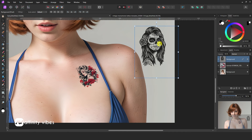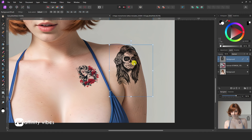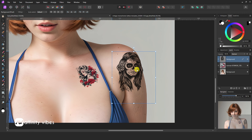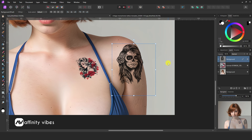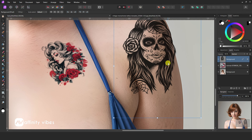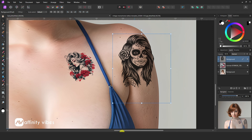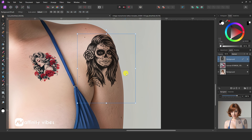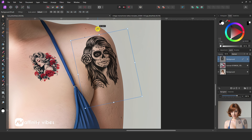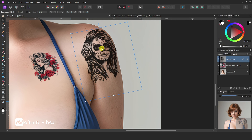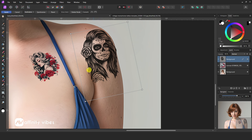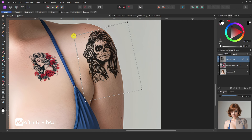Now take the move tool and place it on your favorite area. Adjust and reposition. Take the mesh wrap tool, hold this knot and wrap the photo according to your needs like this.